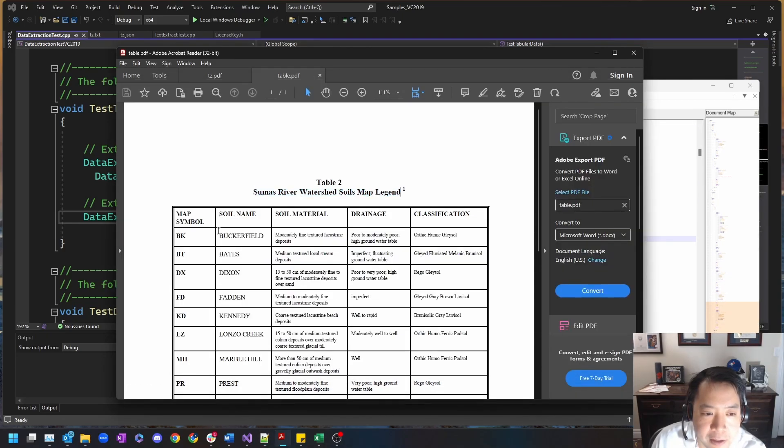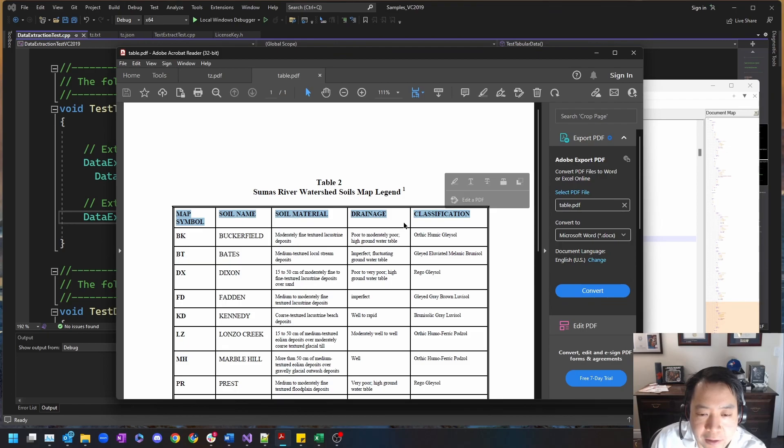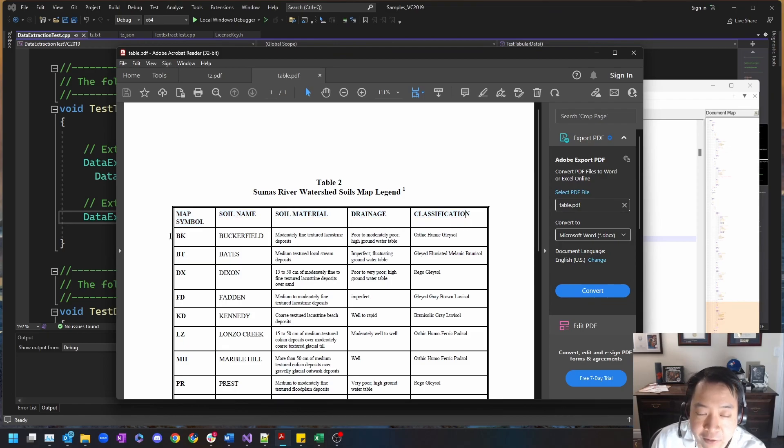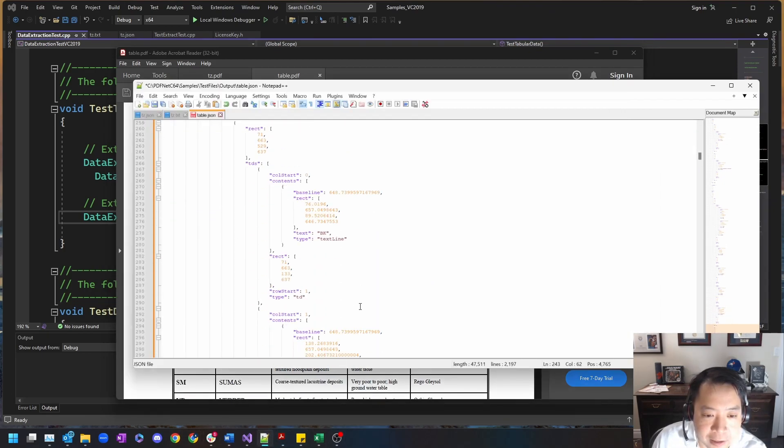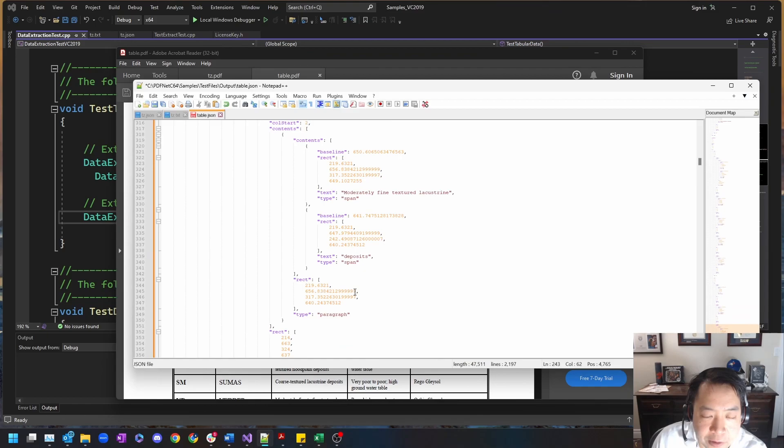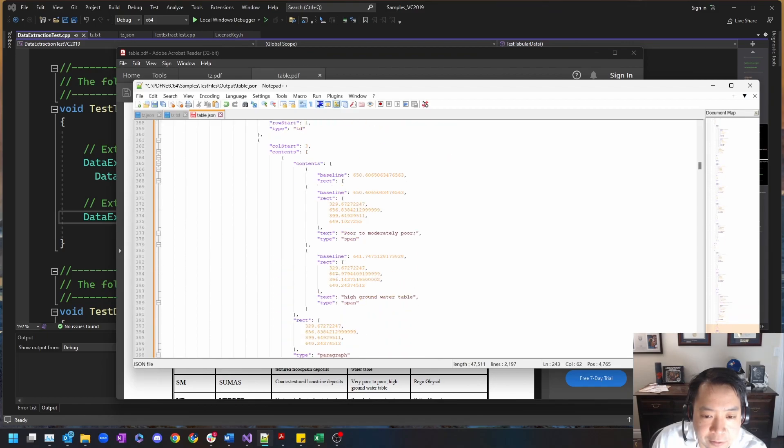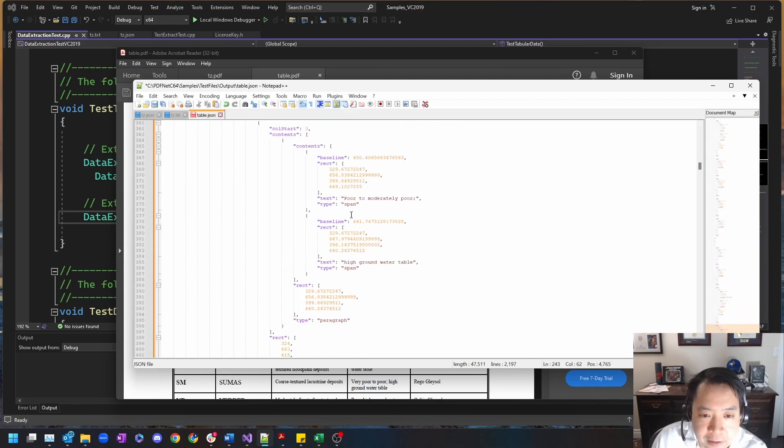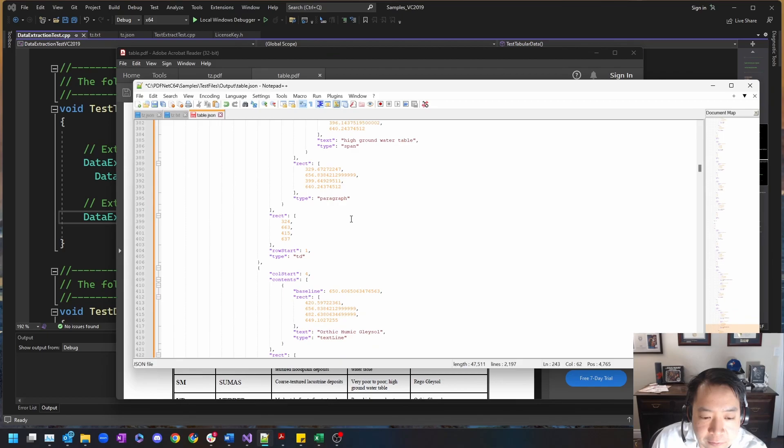Going to our PDF, you can see it has identified the first row and the data cells within, which represents the header of this table. Scrolling through the document, you can see that it's identified individual table data contents and the text therein.